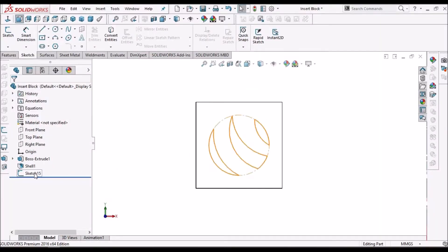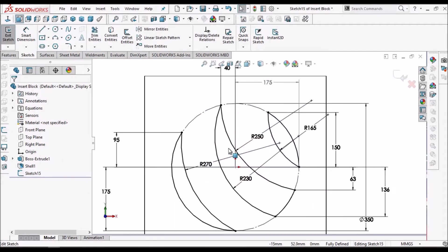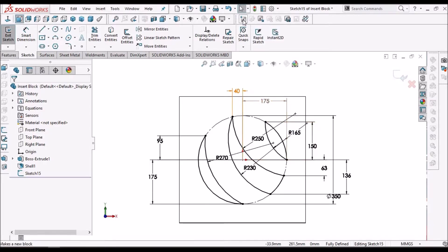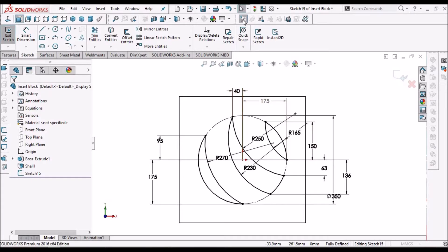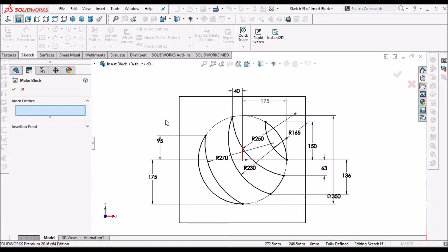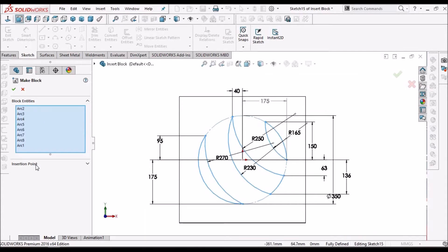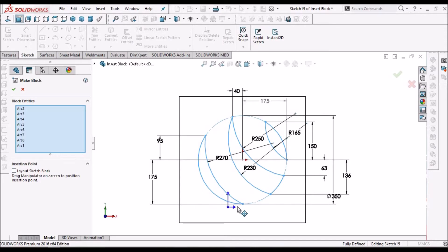I have created a sketch and I will consider this as a logo. I can create a new block, select all the entities, and we can select the insertion point. I will take this as an insertion point and save.